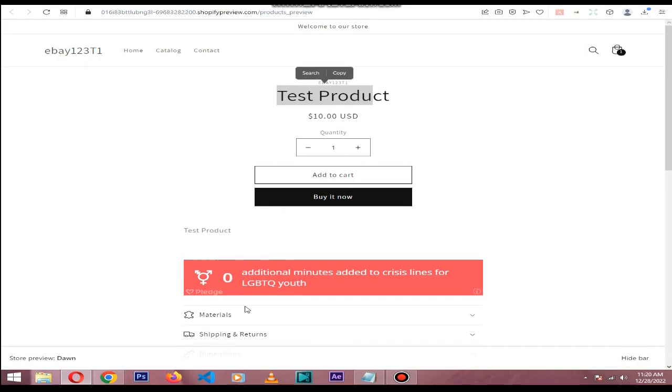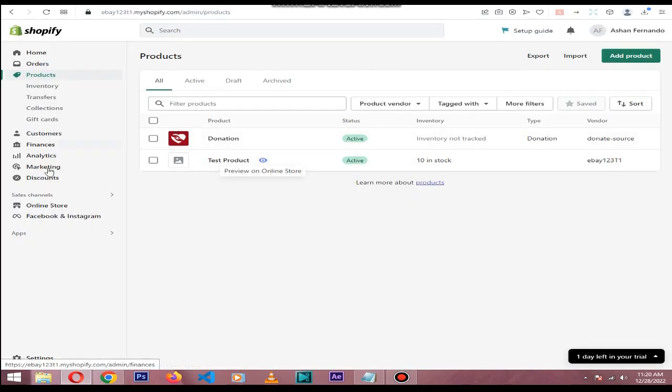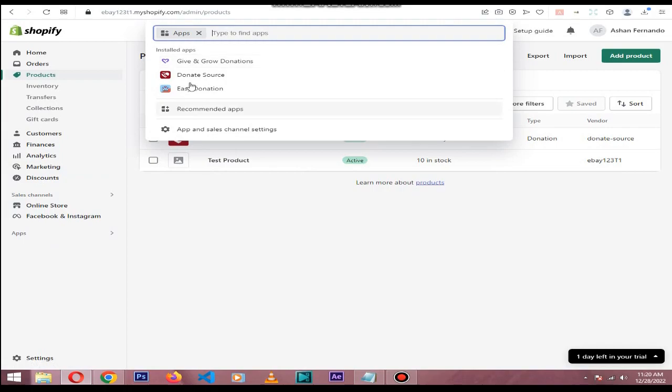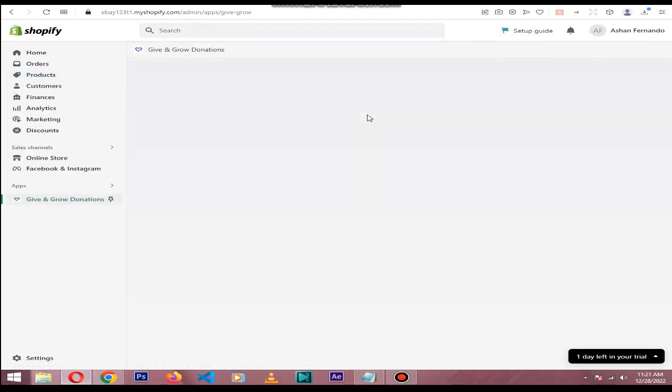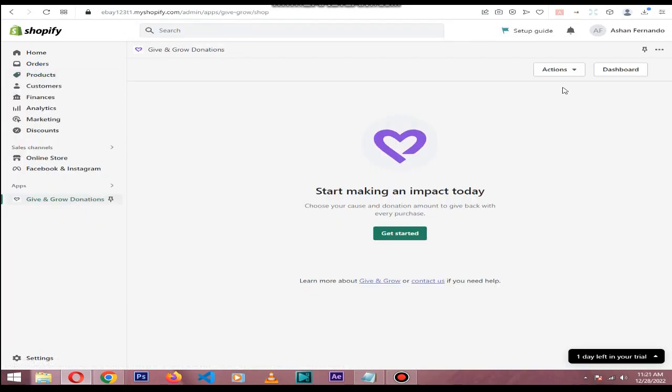He will also see this banner in here. Then if we purchase the item, 10% of that purchase will go to the donations account that you set up in this Give and Go donations app.